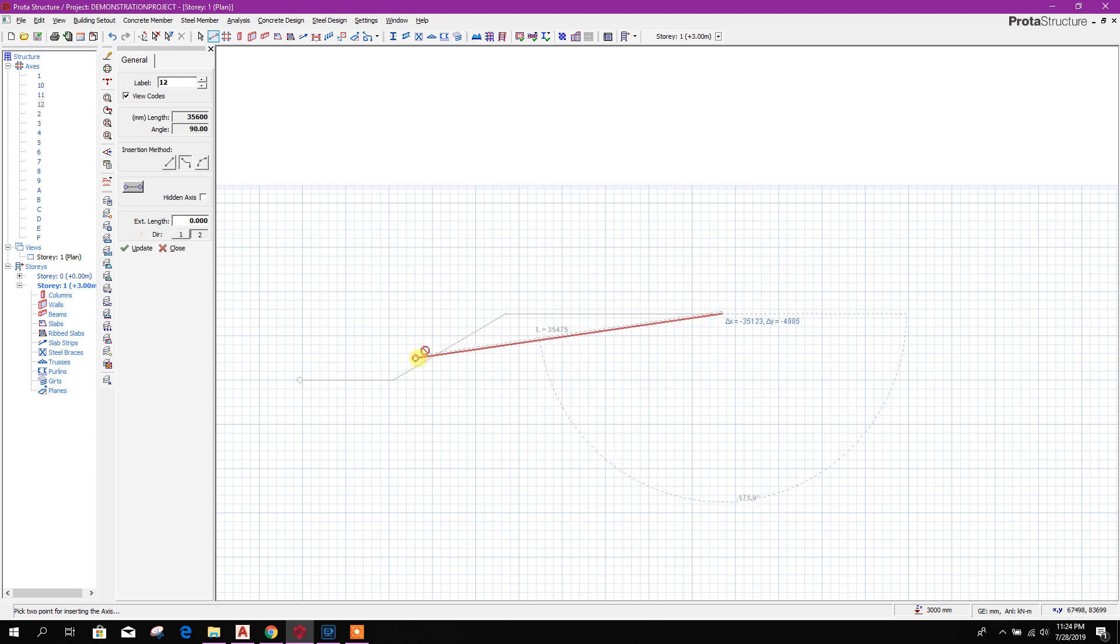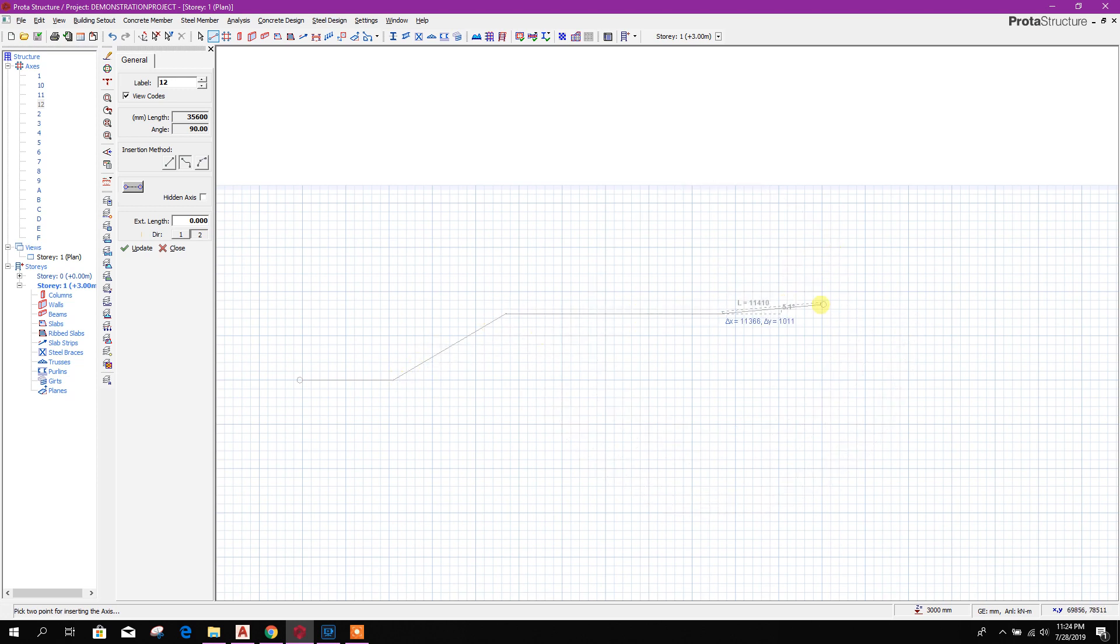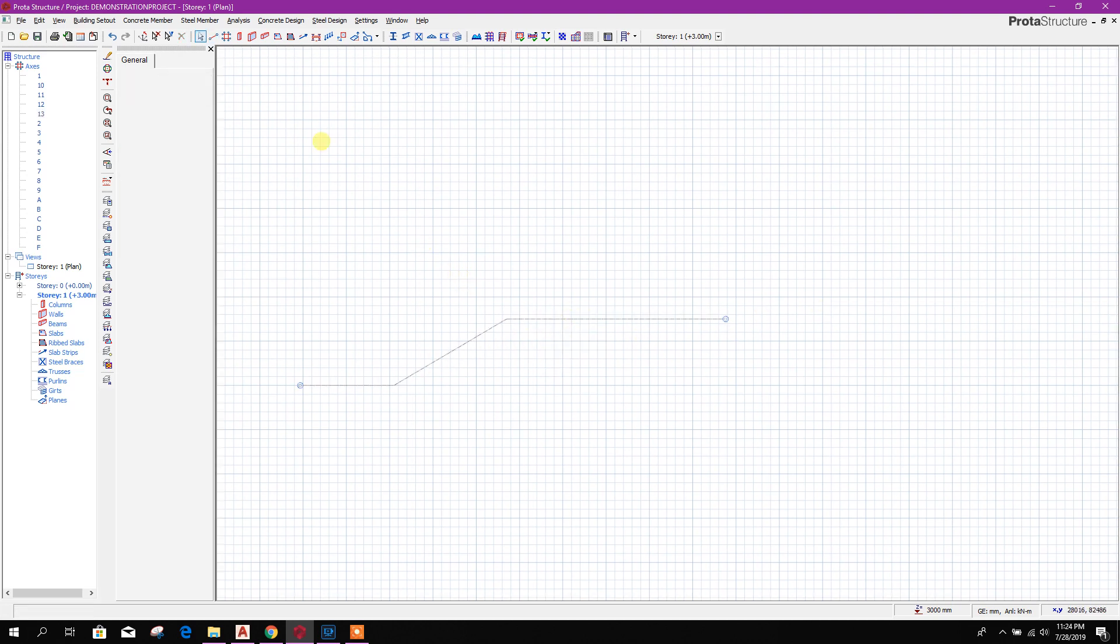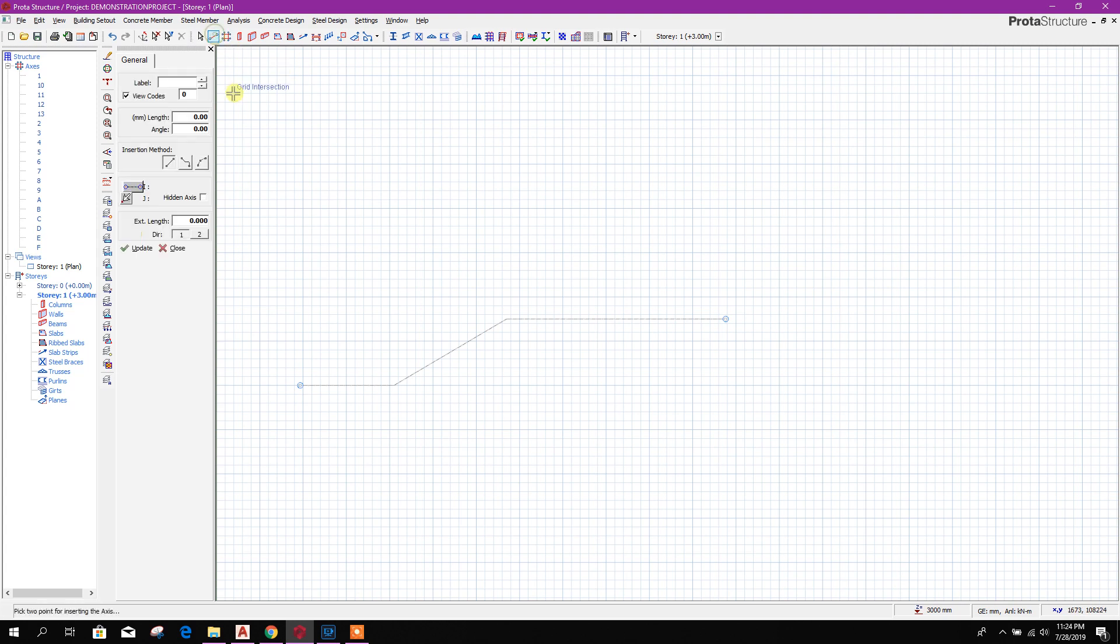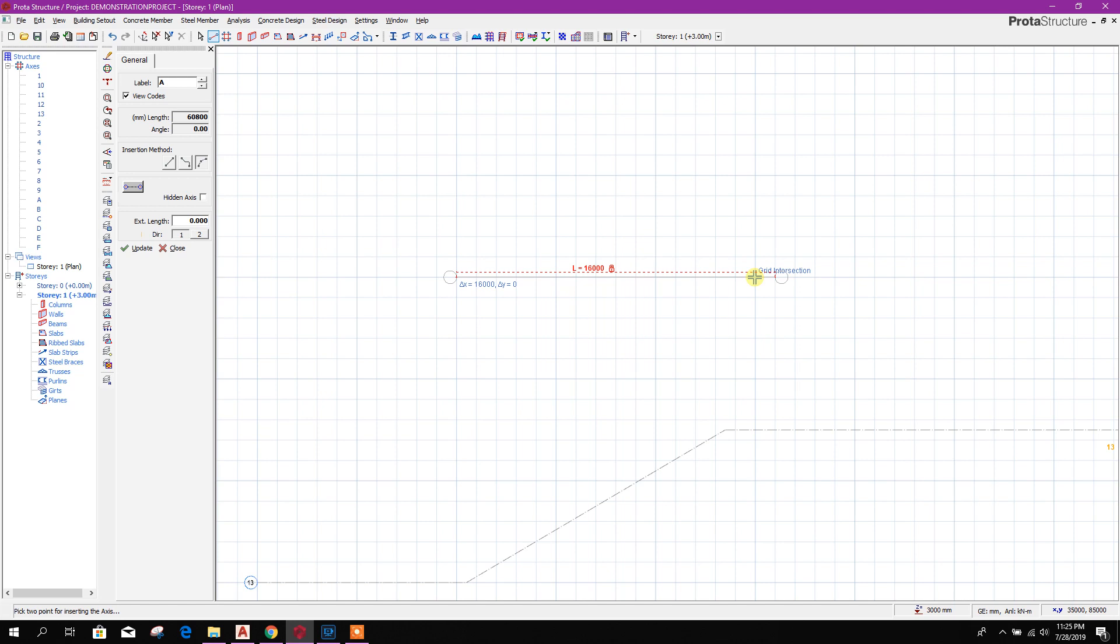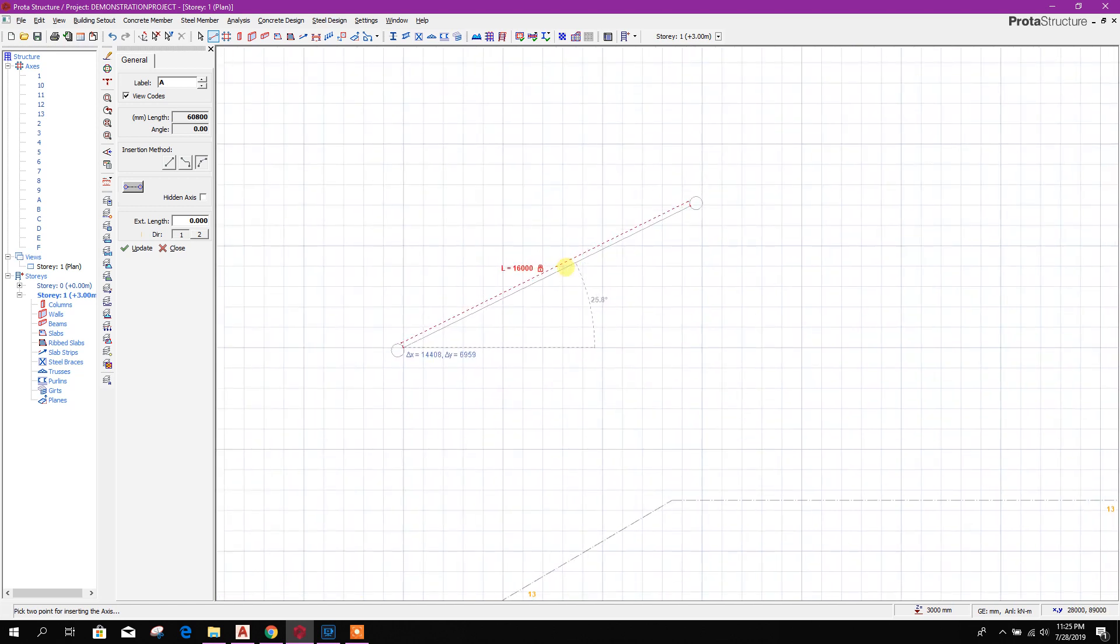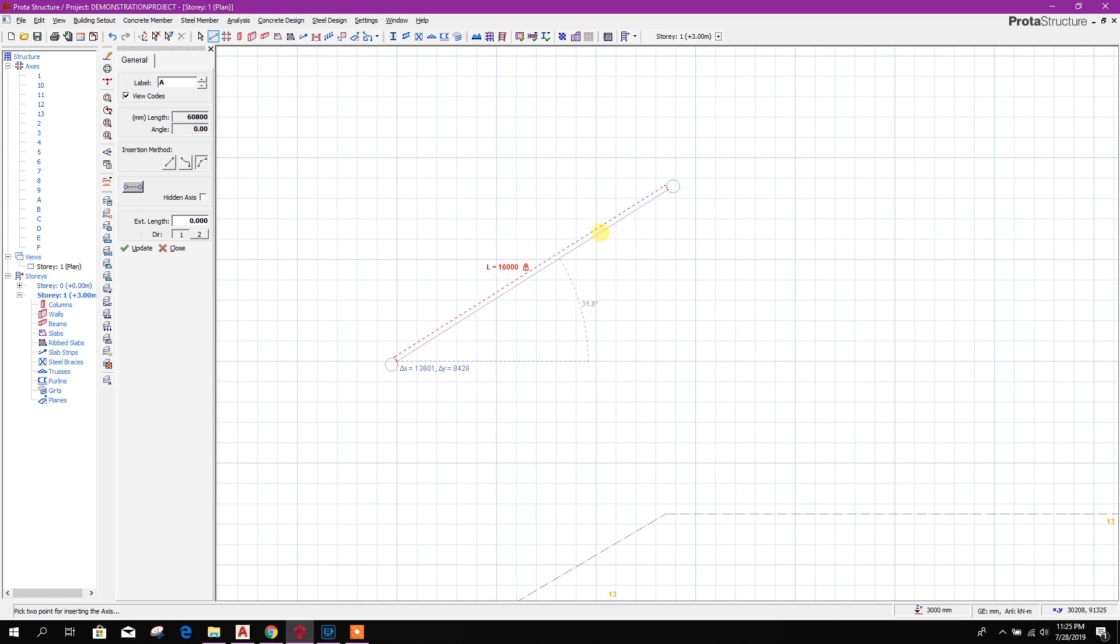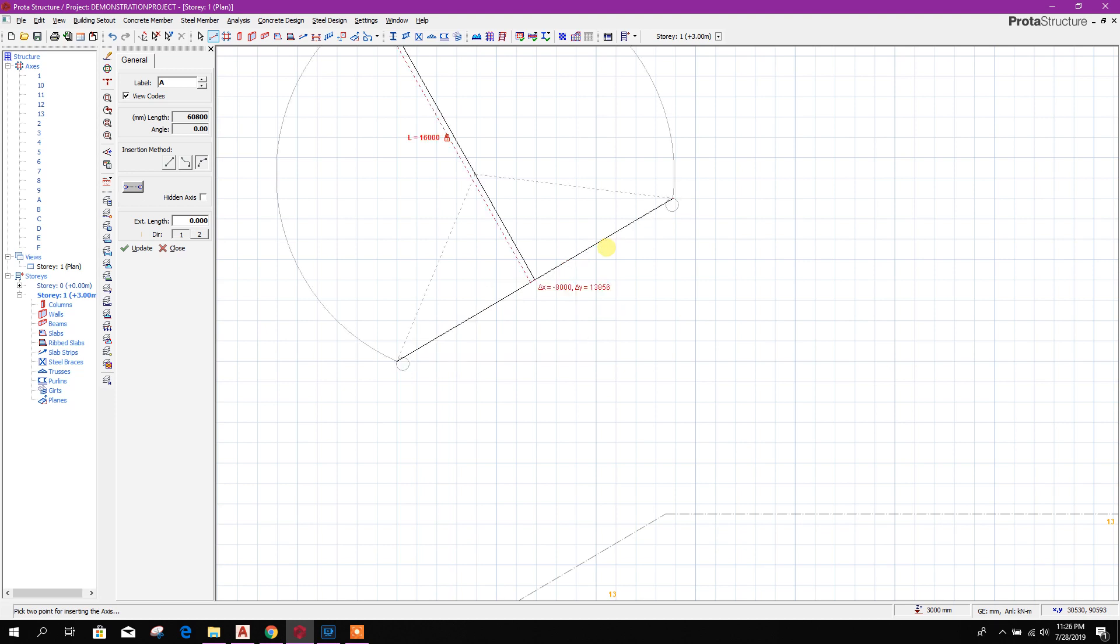Then again the same way we can provide the angle and inclination. Now press enter. So this is the multi-segment axis or grid line. We can generate circular or curved axis also like this. This one point, then for example F2, 16,000 millimeters, press enter. Then the segment angle, for example F2, tab, 30 degrees, enter.